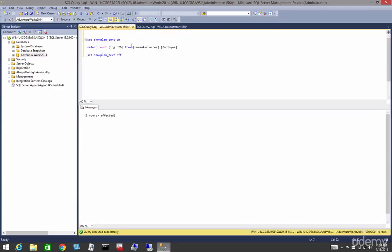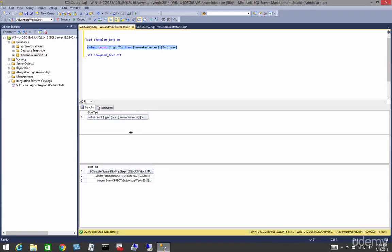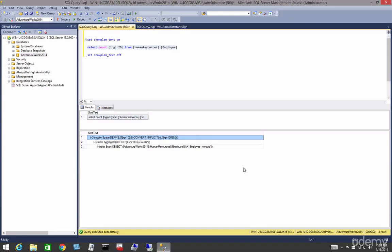We can also use the Show Plan Text syntax to view our plan in plain text. This is a lot more visually appealing, certainly than XML. Again, most of us prefer the graphical or pictorial view.